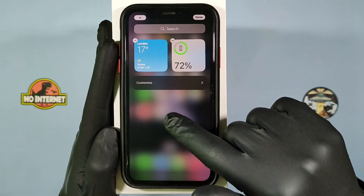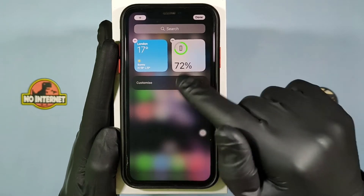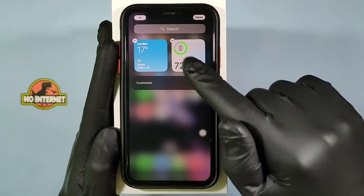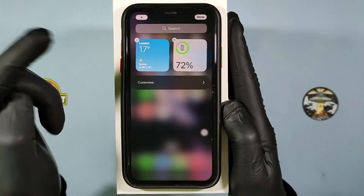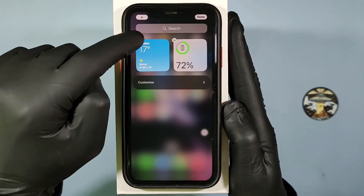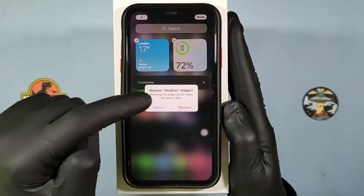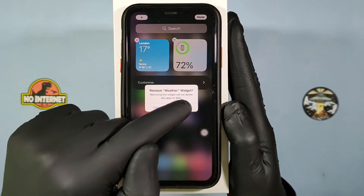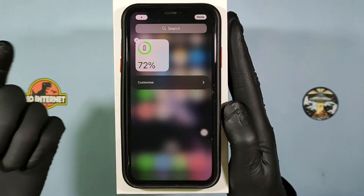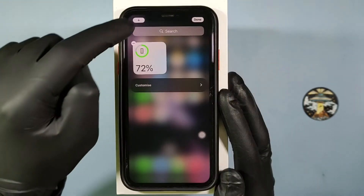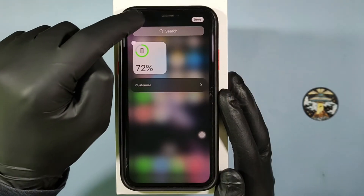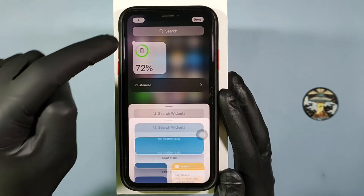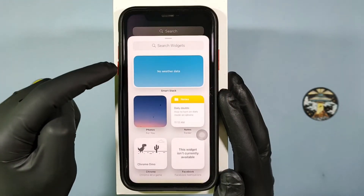Then you will see a screen like this. Here you can remove any unwanted stacks by clicking the delete button. Then click the plus icon.